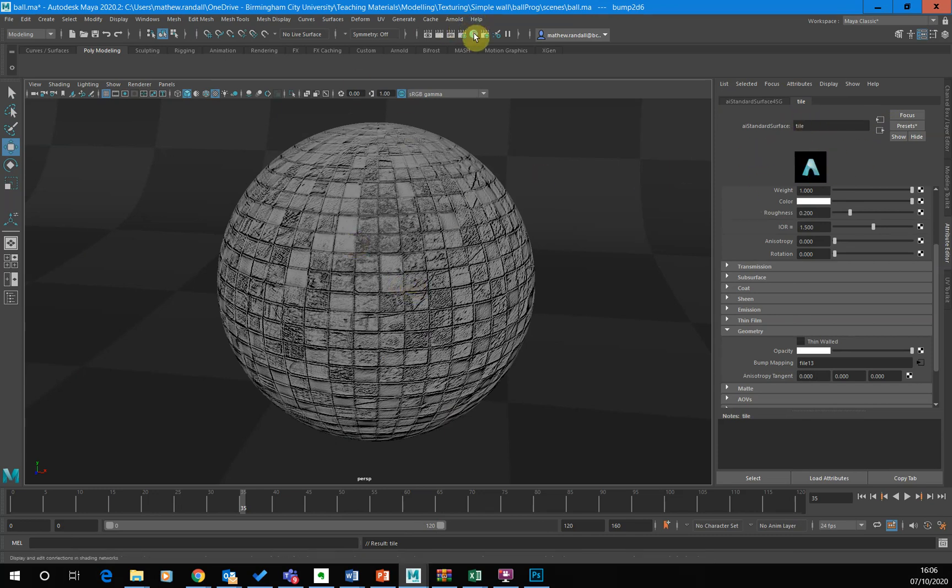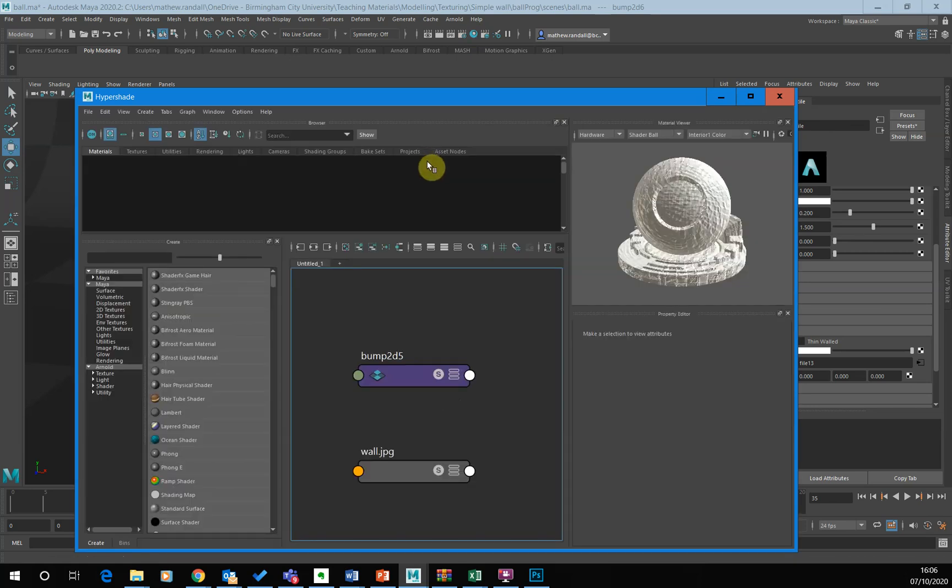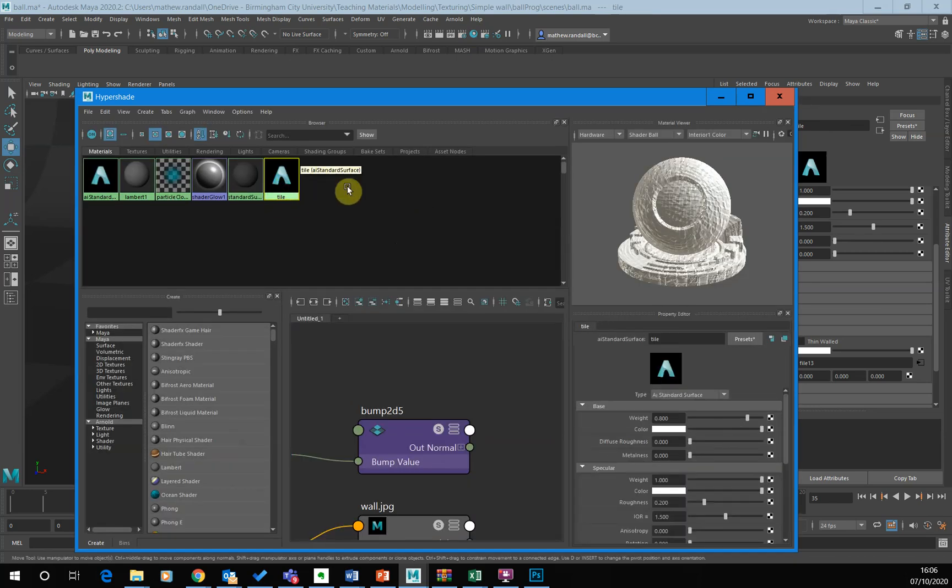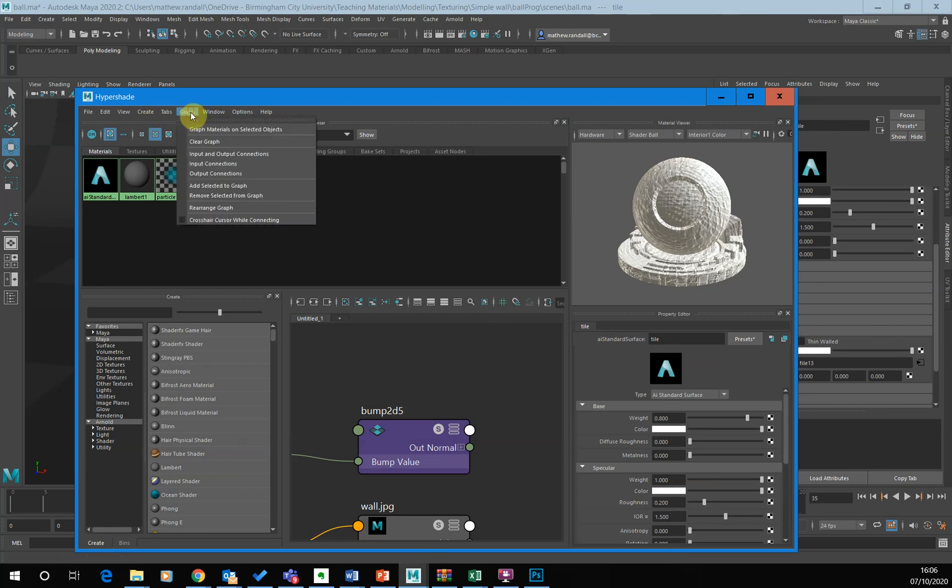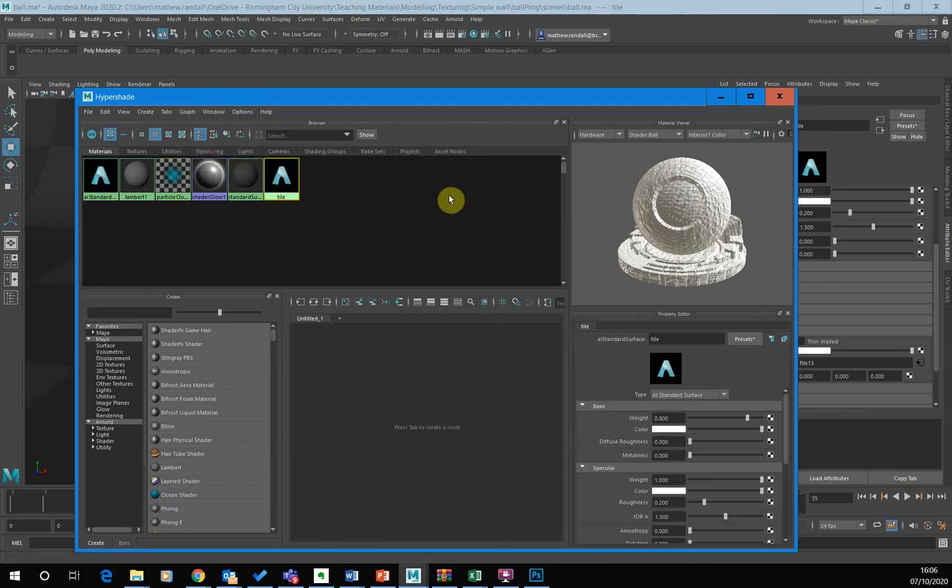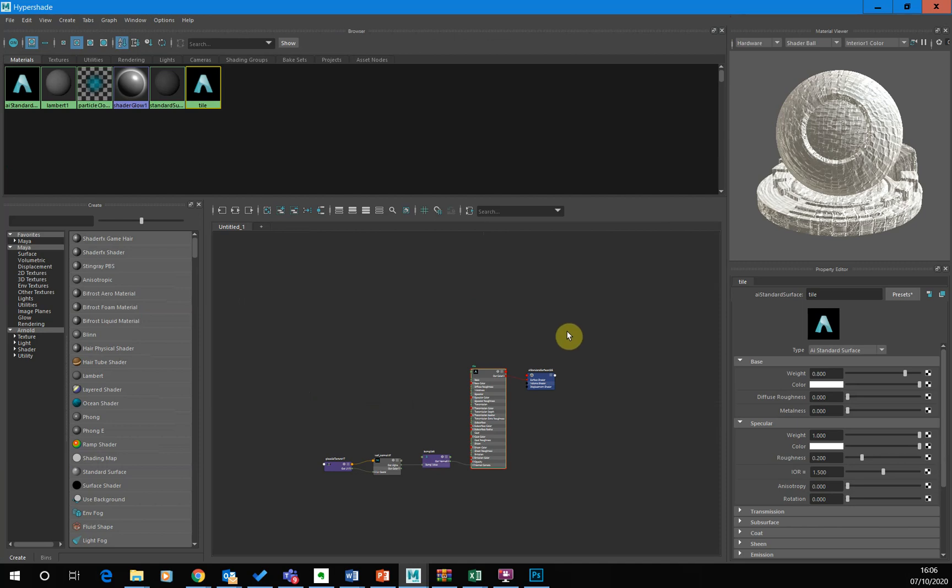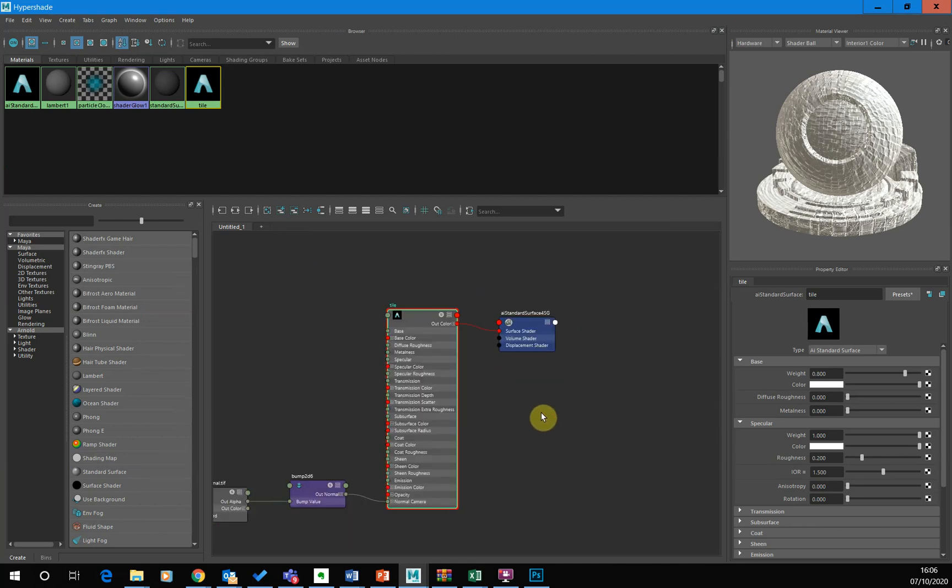So now when I go into hyper shade, I can see clearly here is tile and I'm selecting the right material. I'm not going to get confused. I just want to go graph input output connections. So I can see that entire material. I'm just zooming up so we can see what's going on.